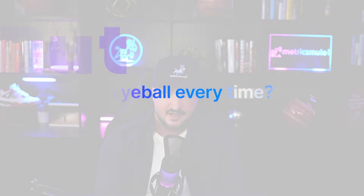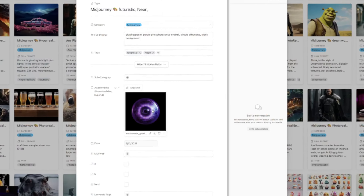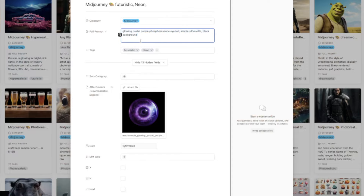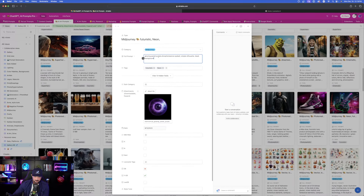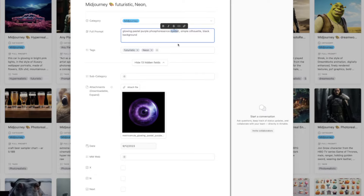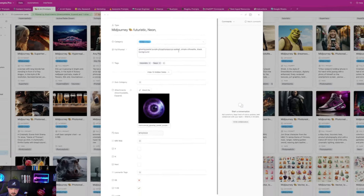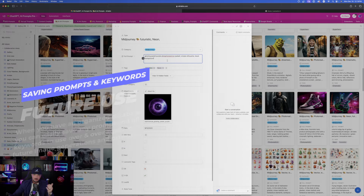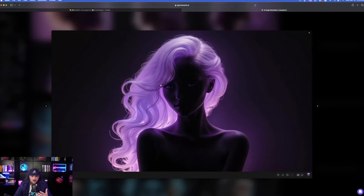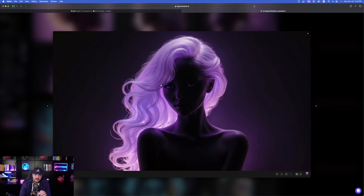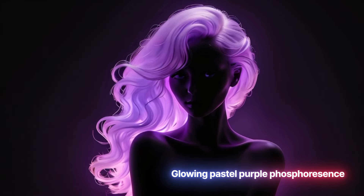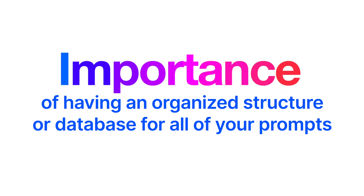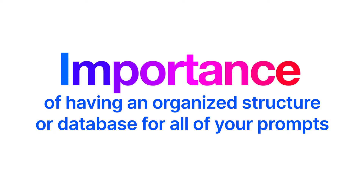I want to use this prompt for a lot of other things going forward — how could I maintain the same style but not get an eyeball every time? I liked the way this image looked, so here is the prompt that was used. The important keywords are glowing pastel purple, phosphorus essence — we're not going to use 'eyeball' — and simple silhouette black background. In Leonardo AI I used the same exact prompt but replaced 'eyeball' with something else, and with this organizational structure I'm able to make the same sort of image using a prior prompt.